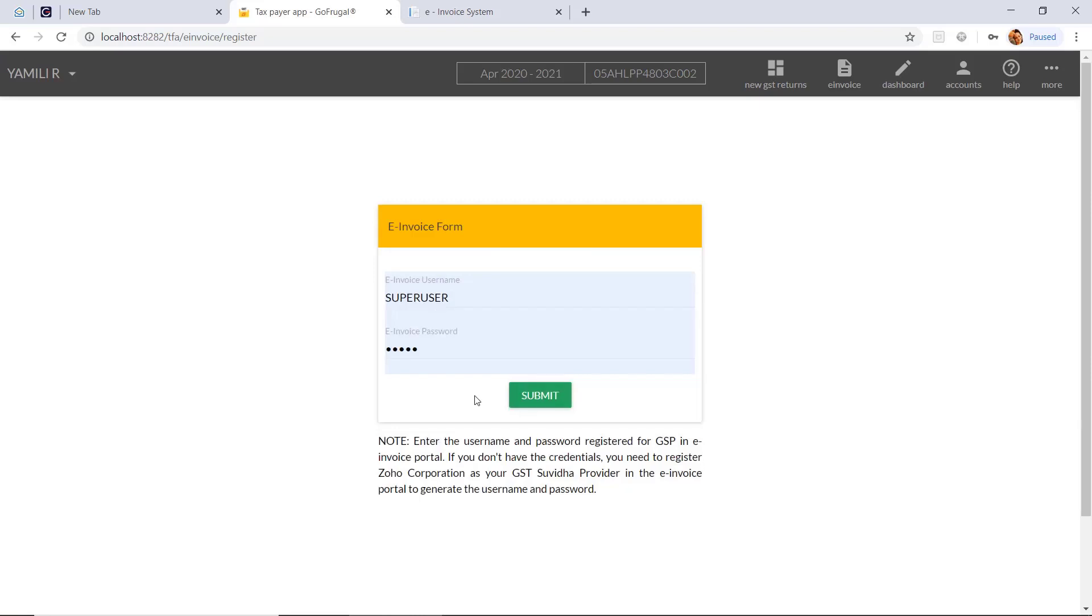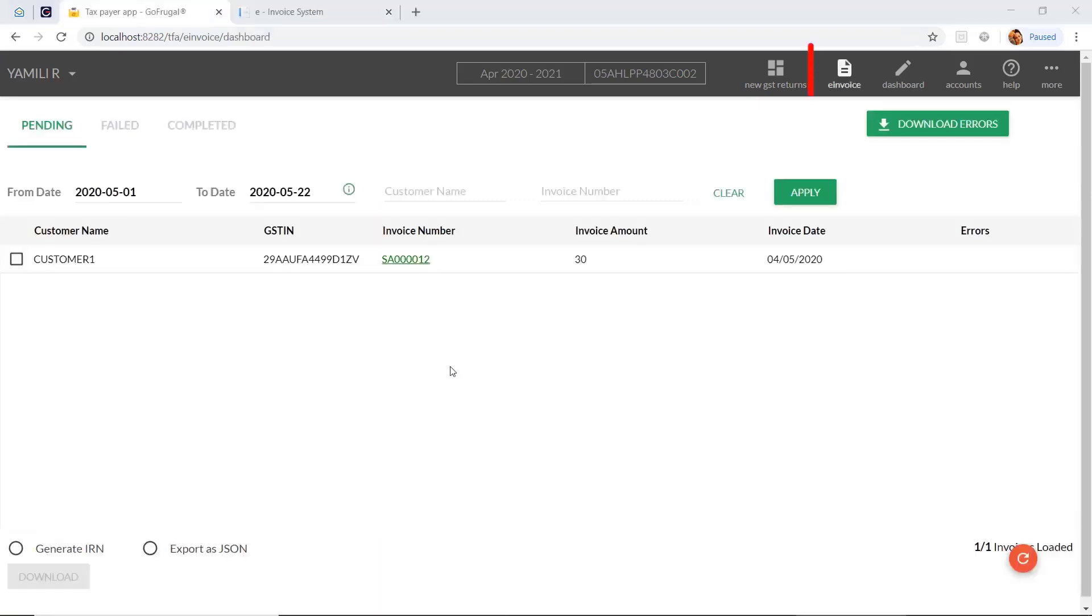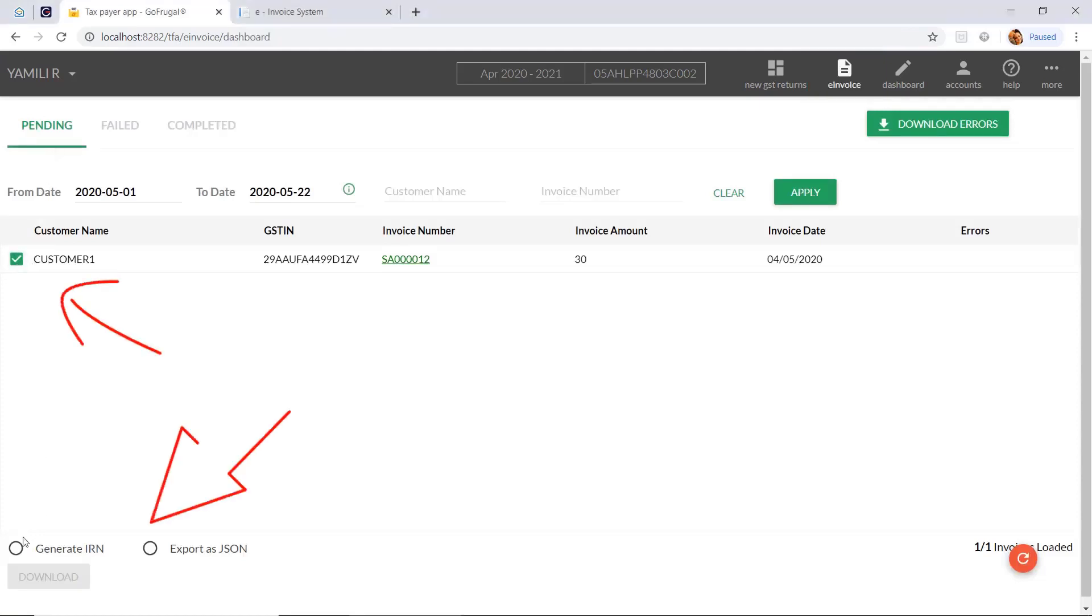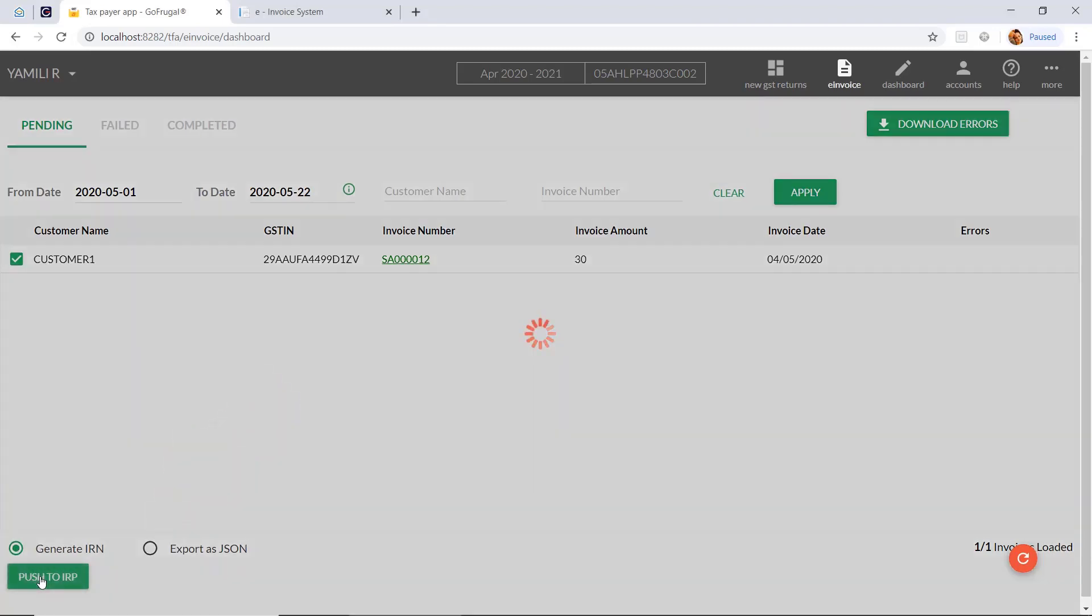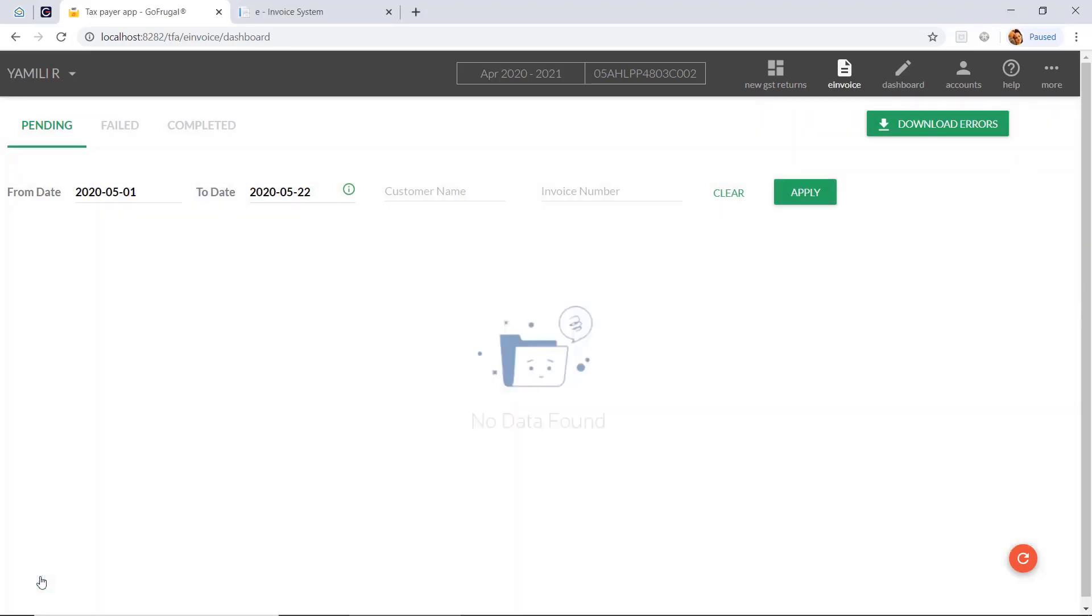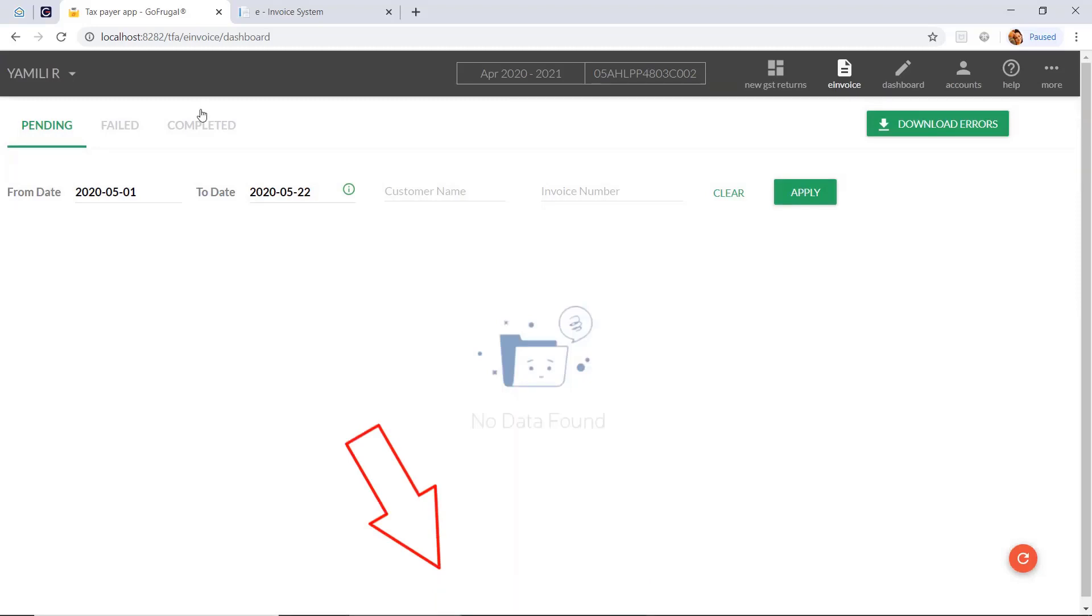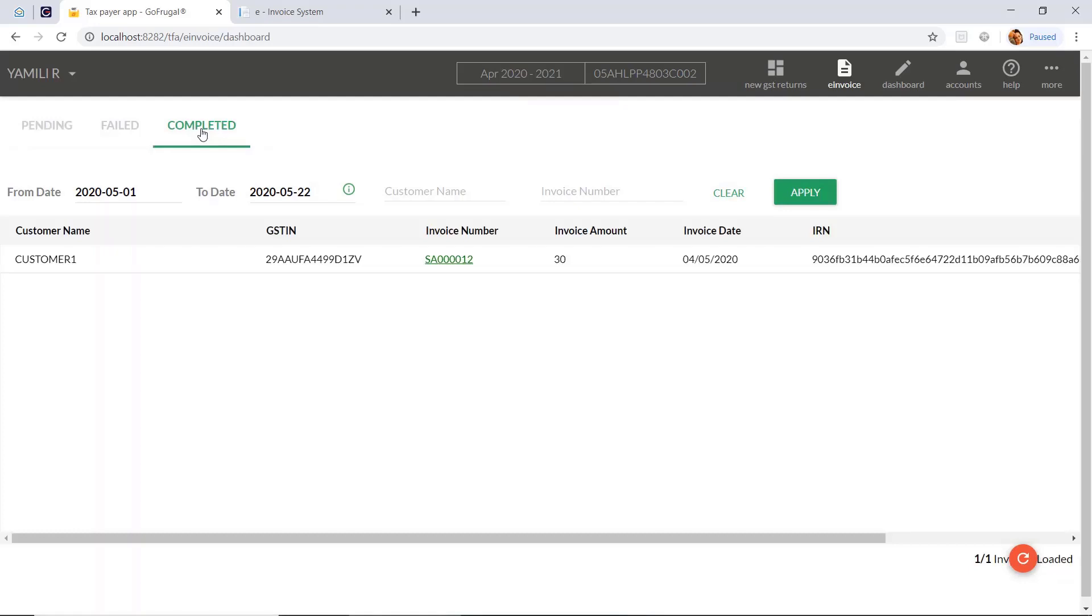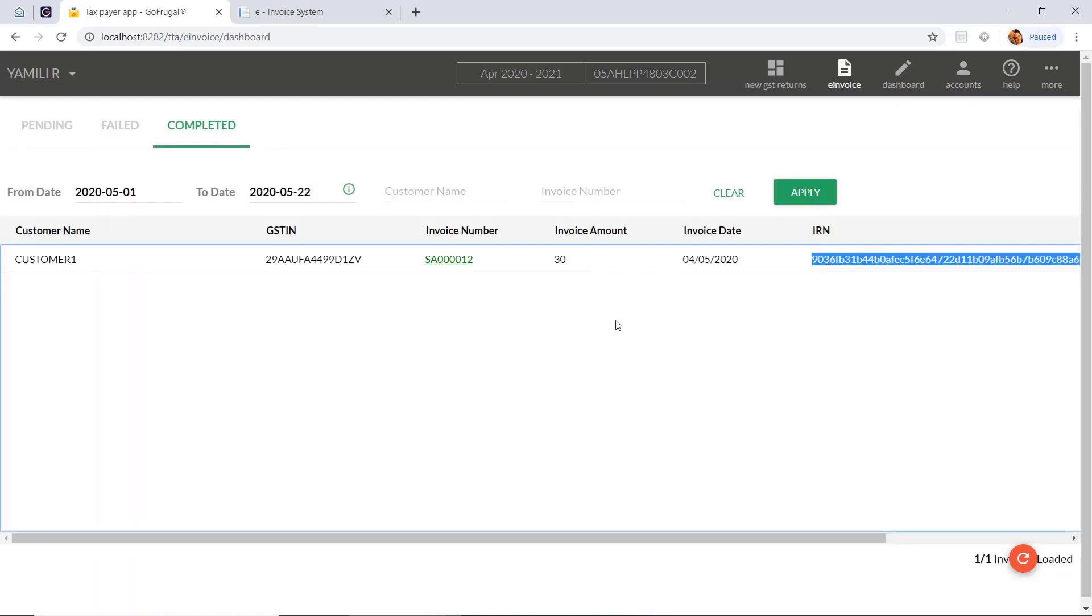Now, to generate the IRN for the invoice under the e-invoice, you have to click on pending option and select the invoices and click on IRN option to generate and after that select push to IRN. There, you will get a success message of e-invoice successfully generated. Then, you can go to the completed status and see the IRN number generated for that invoice.